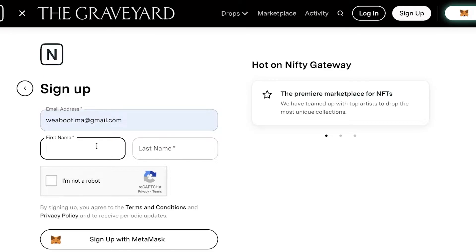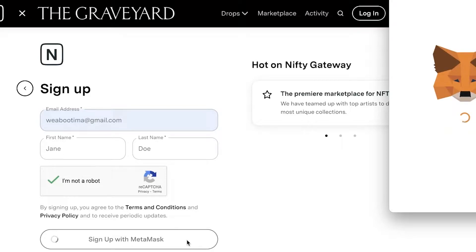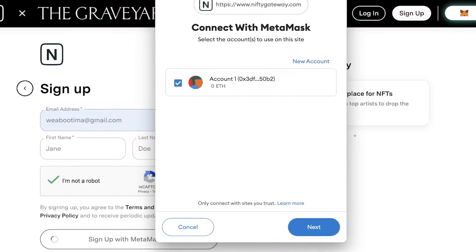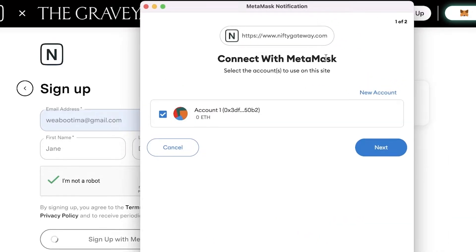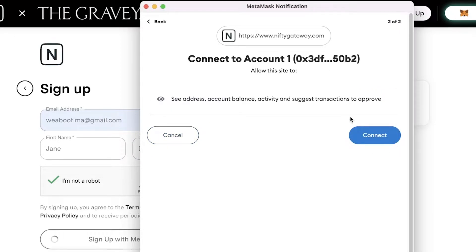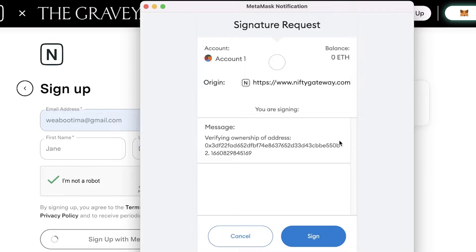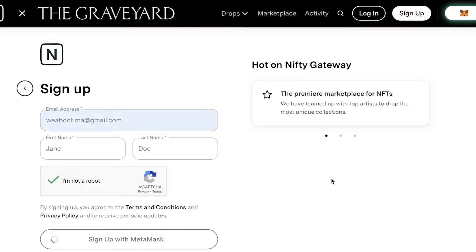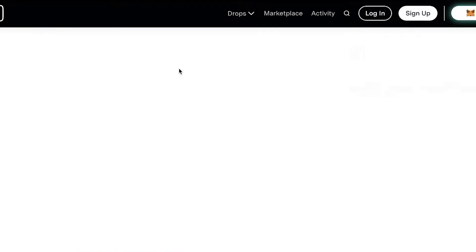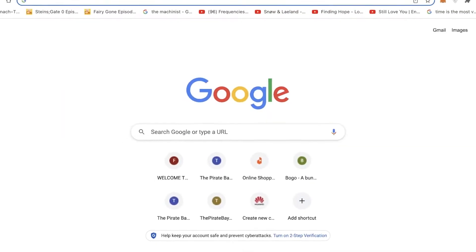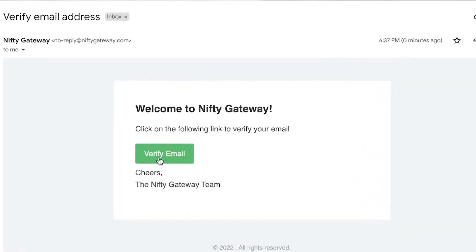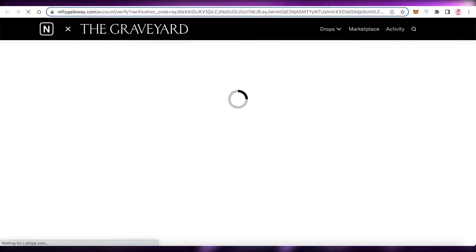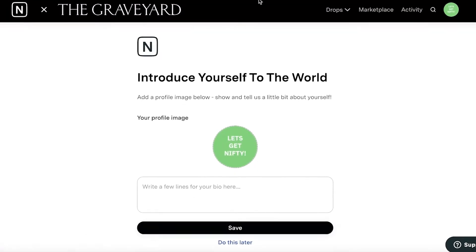Enter your first name and last name and verify that you are not a robot. Once verified, you'll get an activity form on your MetaMask account — a new tab will open with a MetaMask notification asking if you want to connect your MetaMask account. Click on next and then connect. You will then have a signature request — click on sign. This will load up your email address. Open the email you input on Nifty Gateway and click on verify email, then click continue.